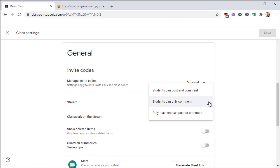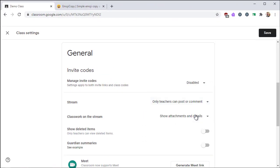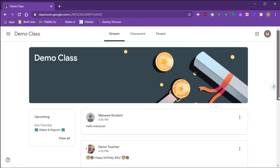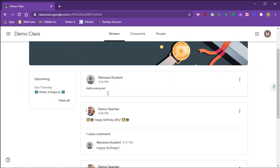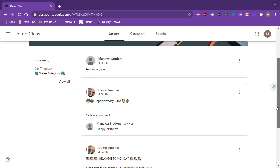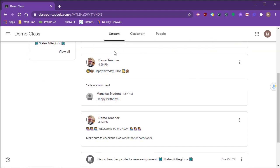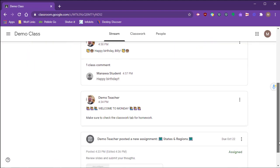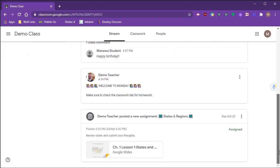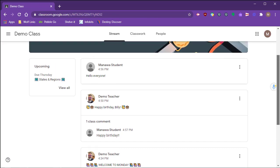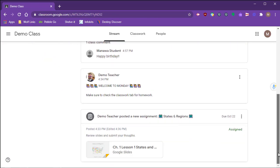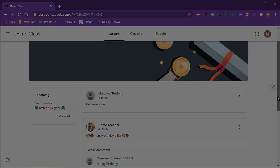Another option is that only teachers can post or comment. In this case, students can only read from the stream. They're not able to post their own content or interact with other students. They're only able to see the posts that you've created. So here in this example, students can see your post, but they can't add any of their own.